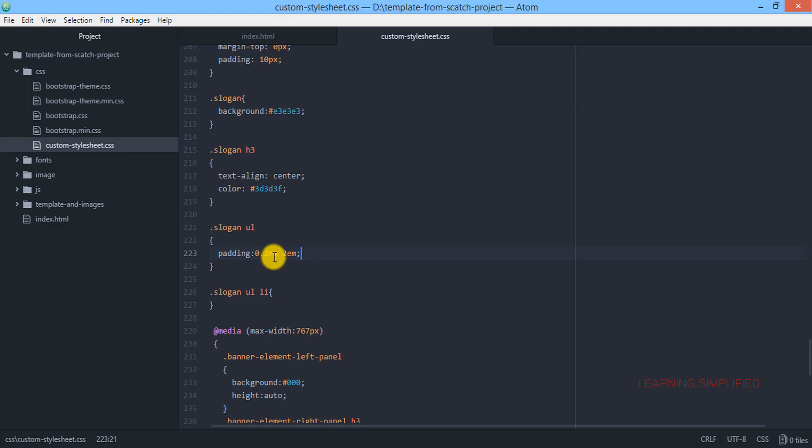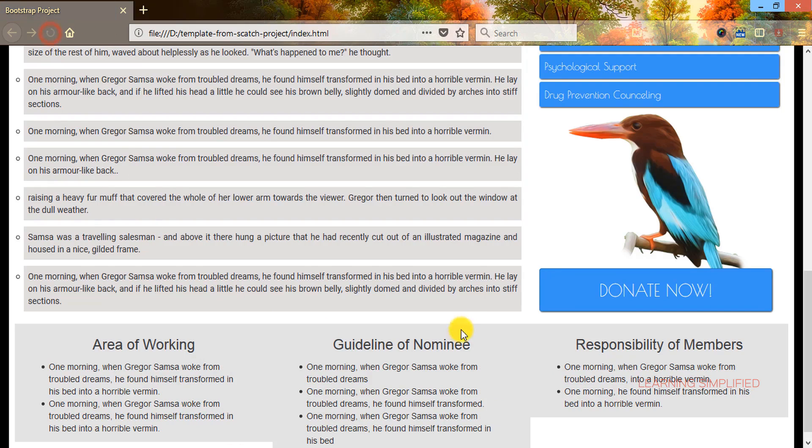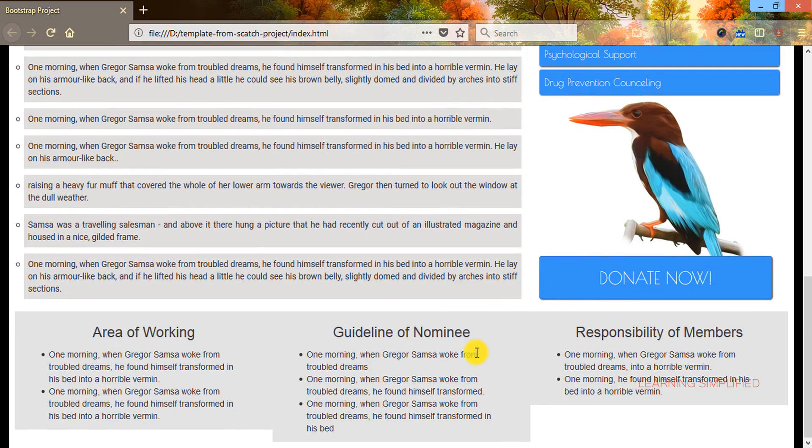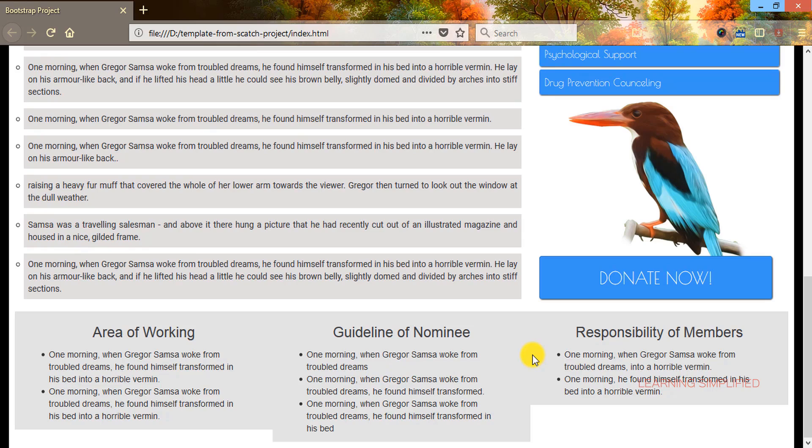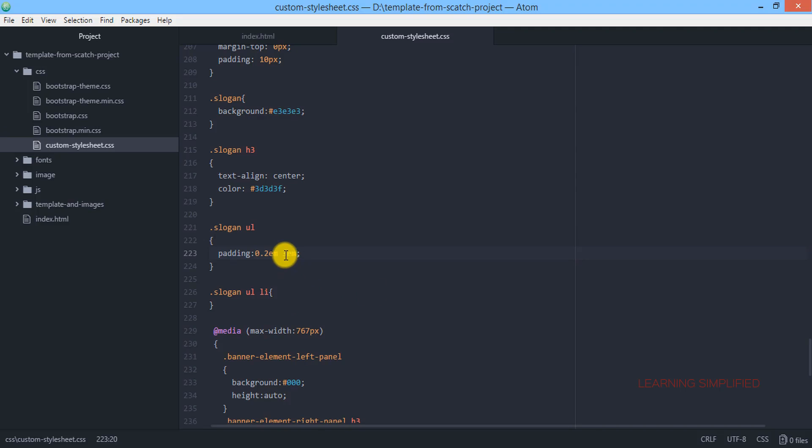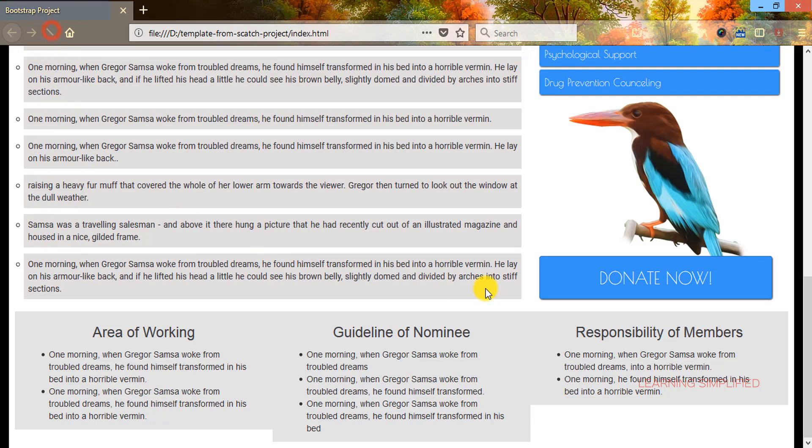Instead we will be using this padding 0.2em and 2em. If we now reload we can see that all those text alignments are practically originating from the extreme left but they are maintaining a constant left text alignment. Now if you want to increase the gap such as this 2em increased to 3em, let's see what is the difference. We can see now that the gap is now increased, it is practically leaving a constant gap of 3em from both the ends, from this left part and from this right part. It is maintaining a constant text alignment of left position.